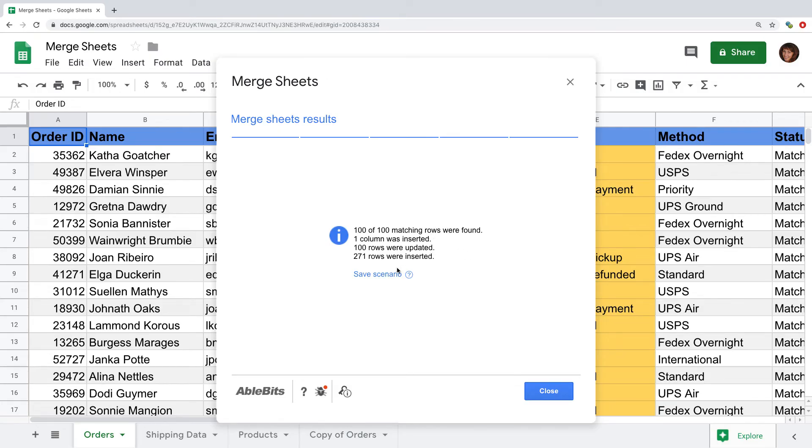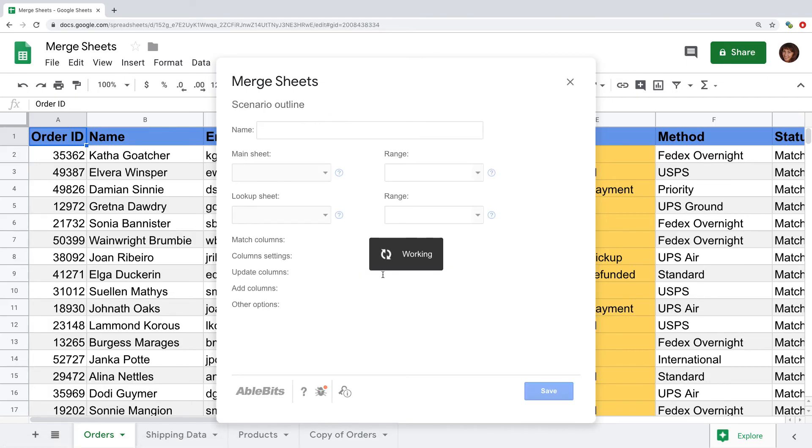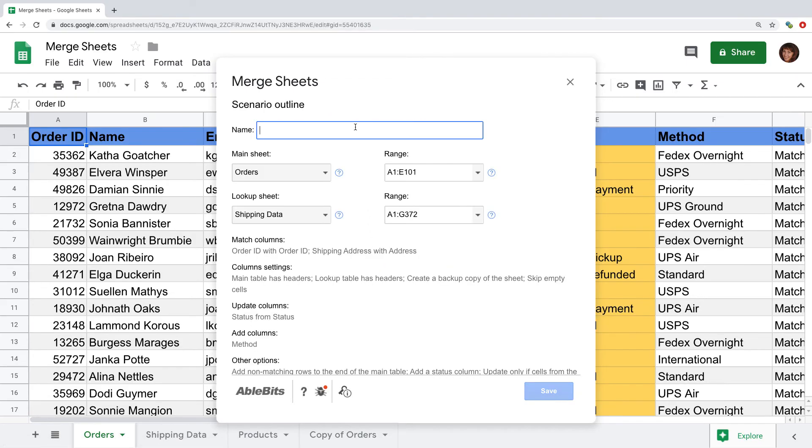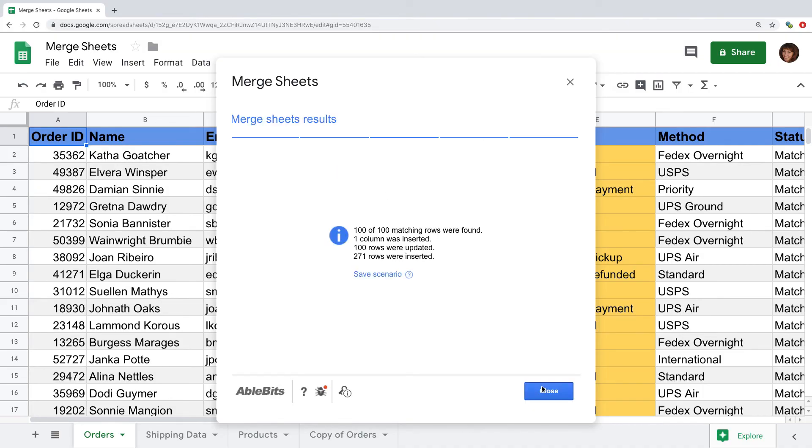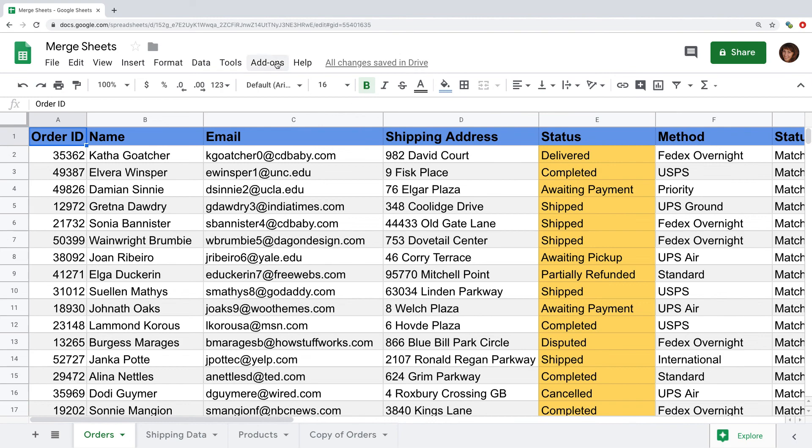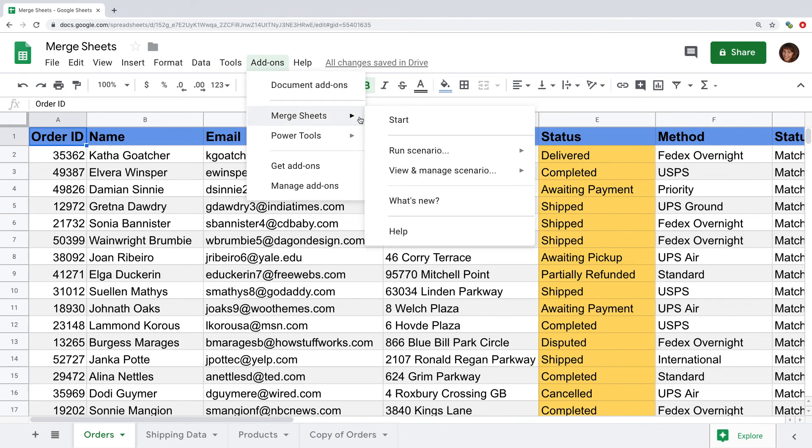If you regularly merge the same sheets, you get a very convenient possibility to save the steps as a scenario. Give it a name, see an overview of the steps you are saving, and you can rerun it any time in a click.